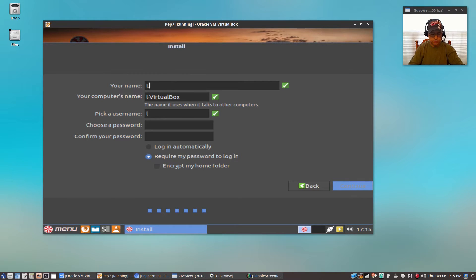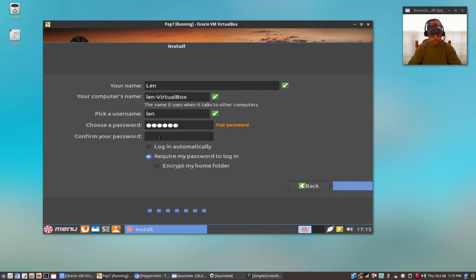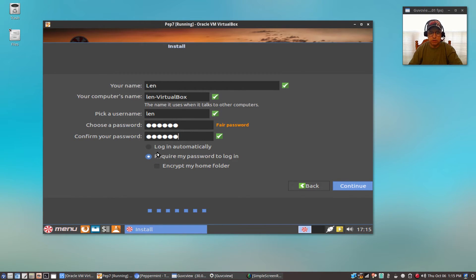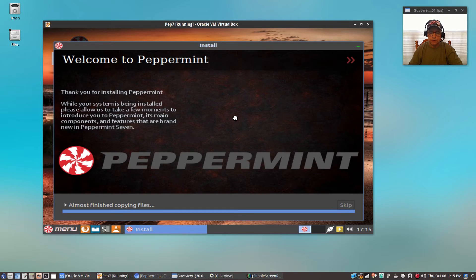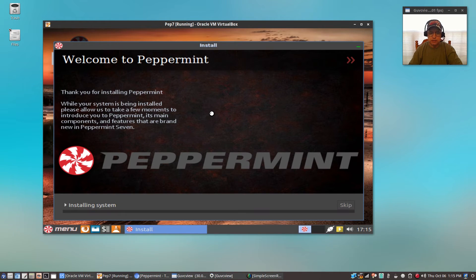Now it's going to ask for your name. Select a password — you can put anything you want in those boxes. I'm going to select 'Login automatically.' You do sacrifice some security by doing that. If you have multiple users I would leave 'Require my password to log in,' but if you're the only user on the system you can click 'Login automatically.' Now Peppermint is being installed to my hard drive. It's not a very long process, so I'll pause the video and be back once it finishes.